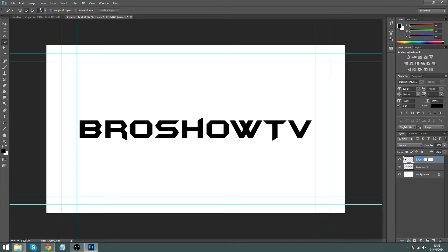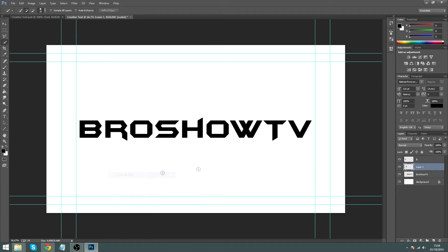After hitting Layer Via Cut, double-click where it says Layer 1, delete that name, and rename it — I'm going to call mine B, for Bro Show. Click back on the original text layer underneath and do the second letter. Do this for every single one of your letters — right-click, Layer Via Cut, then rename to that letter.